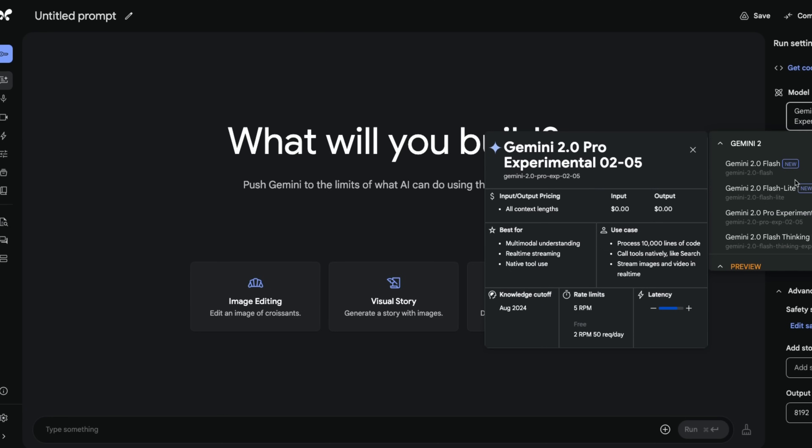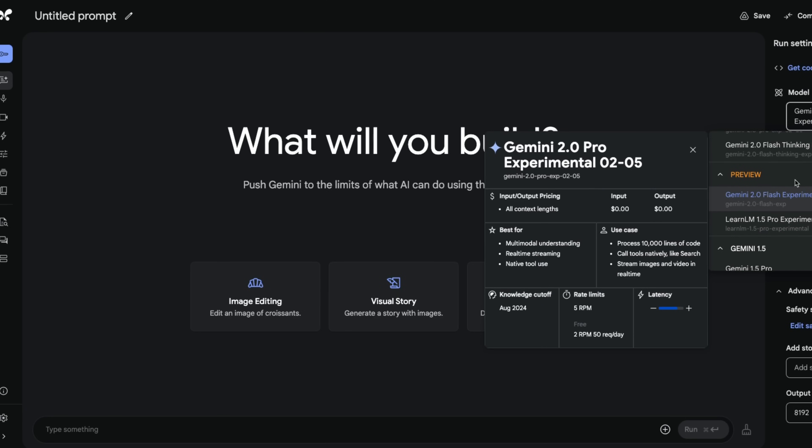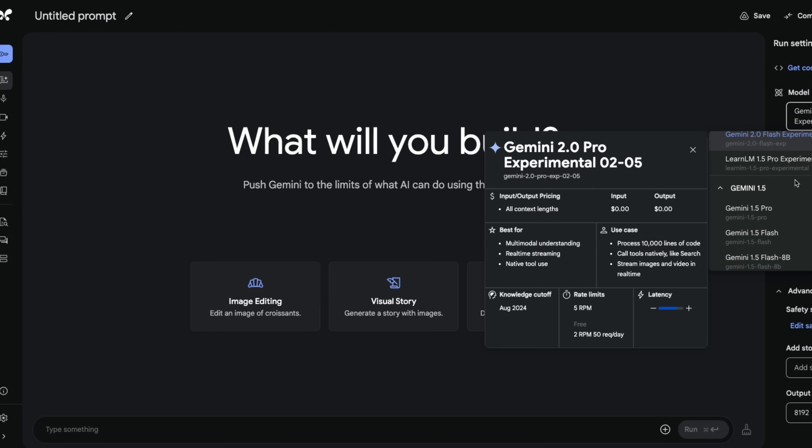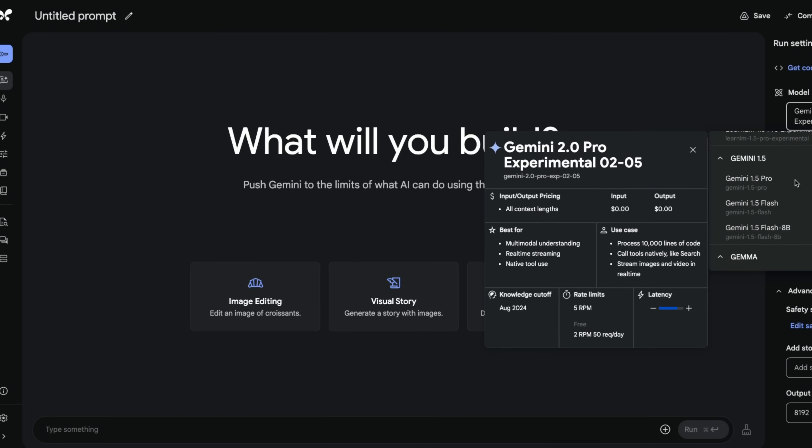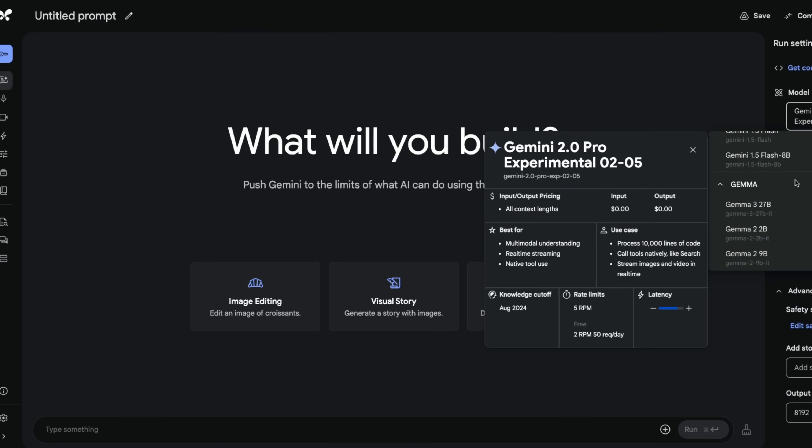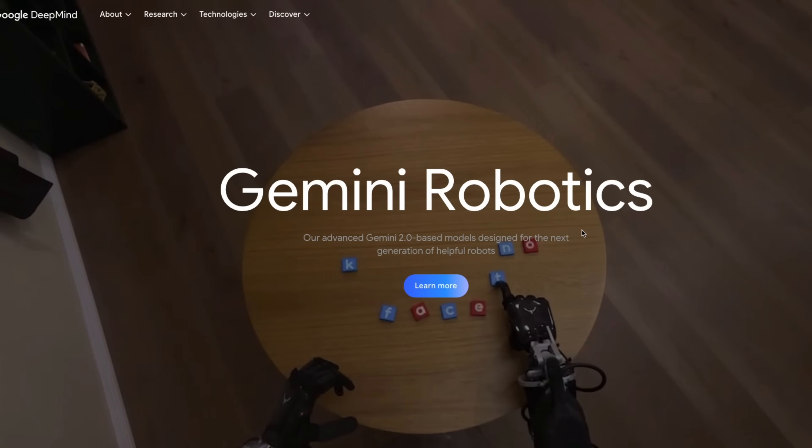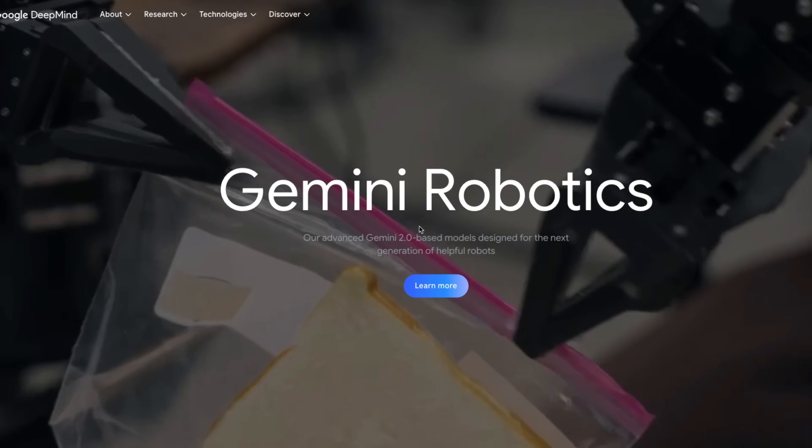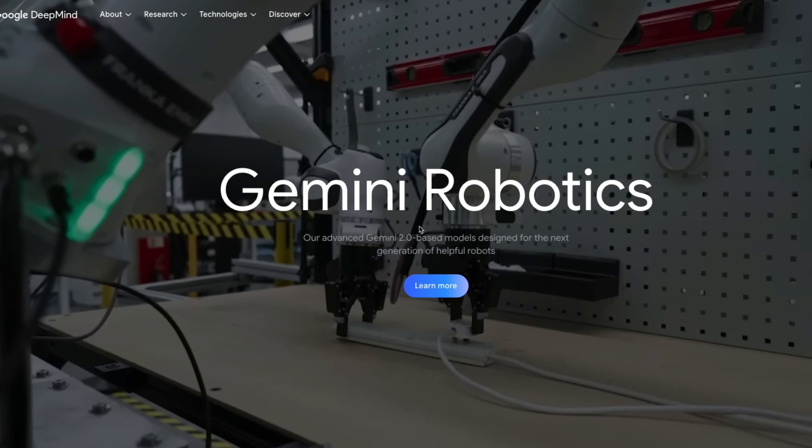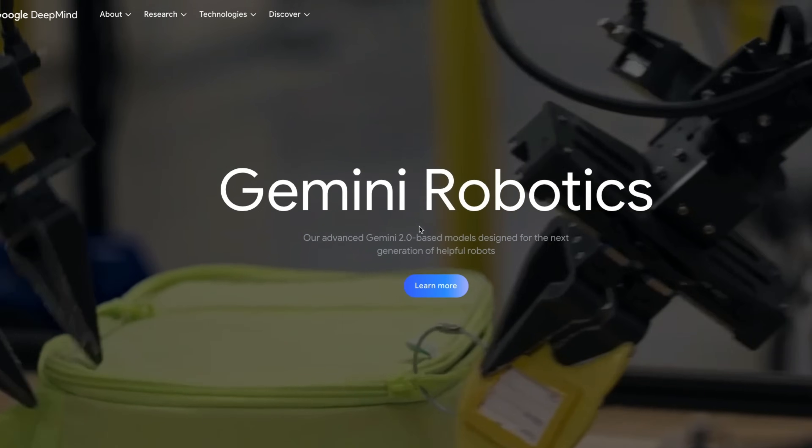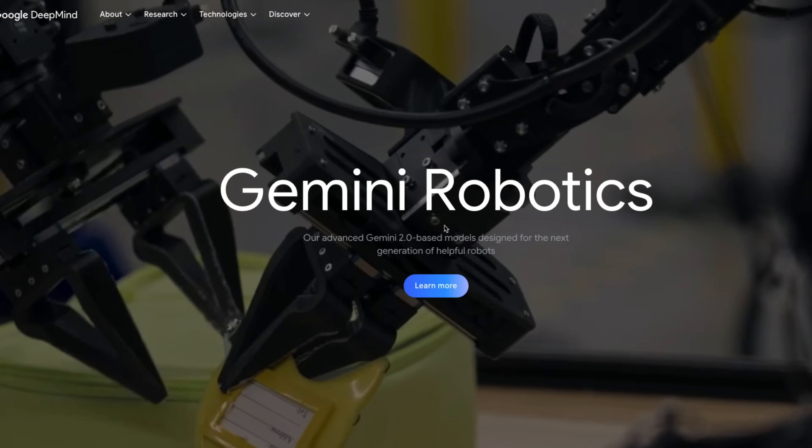Because if you look at the offerings from Google, they give you so many different options and at so many different price points. For every application, you don't need a thinking model. Sometimes you just need a good enough model that is able to process your data or make decisions for you. And I think that's where Google can really have an edge over some of the other foundation model creators.